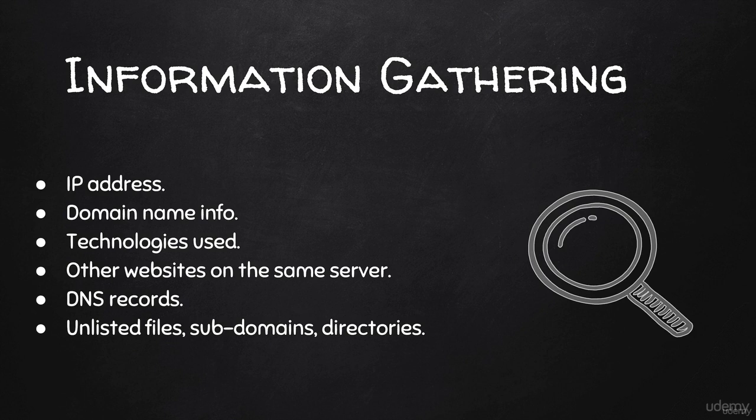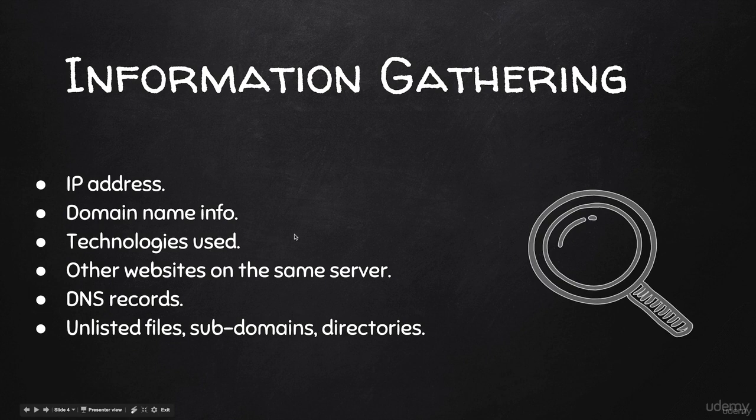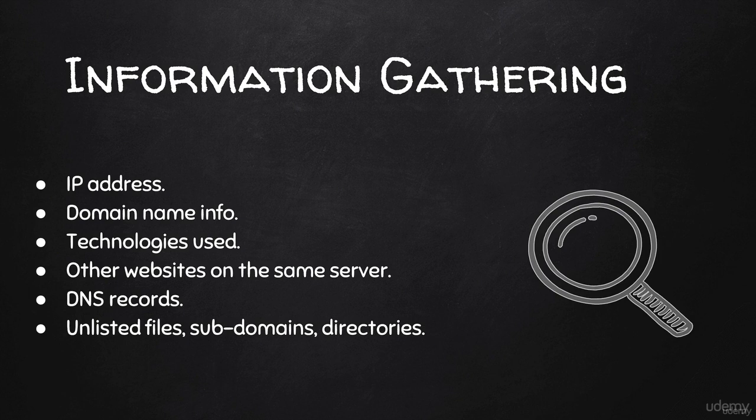We're going to start by gathering information about the target IP address, domain name info, and technologies used on the website - what programming language is used, what kind of server is installed, what kind of database is being used, and information about the company.